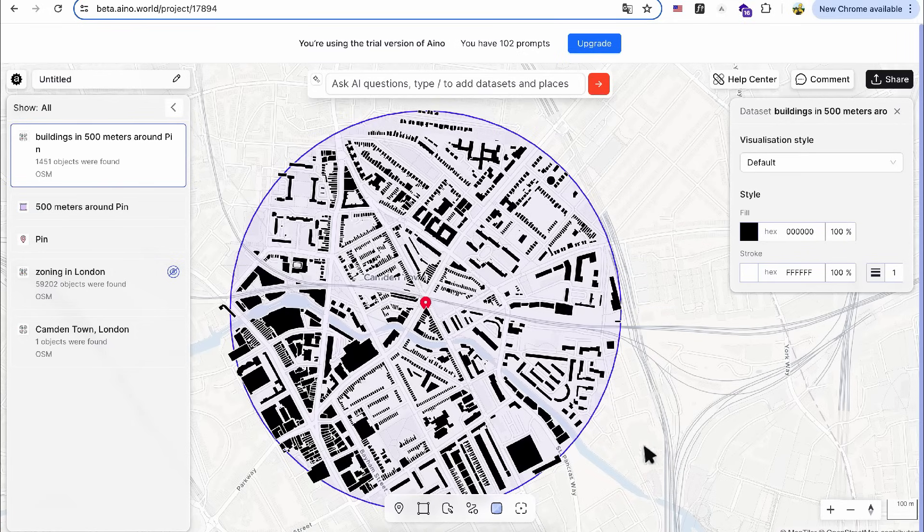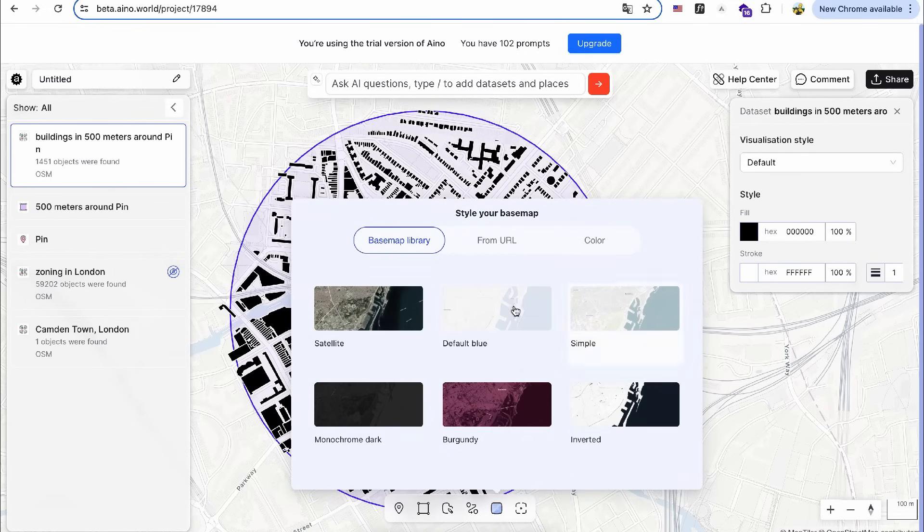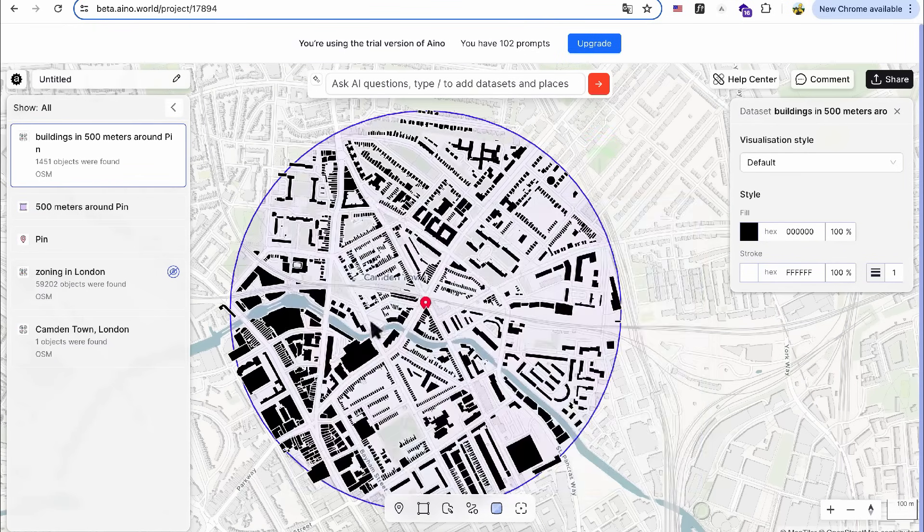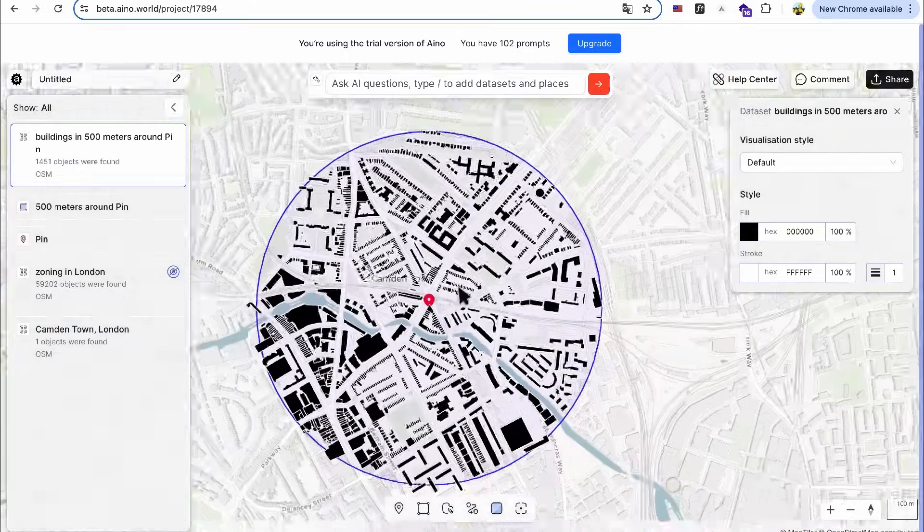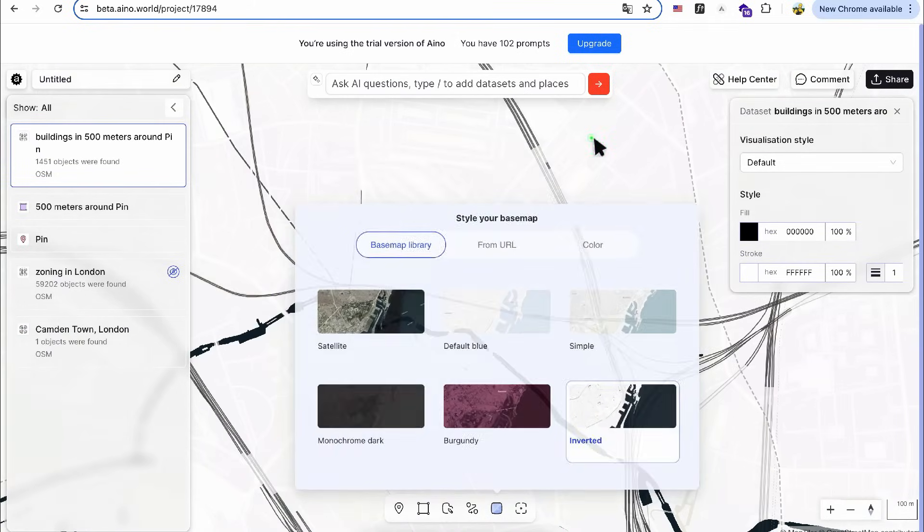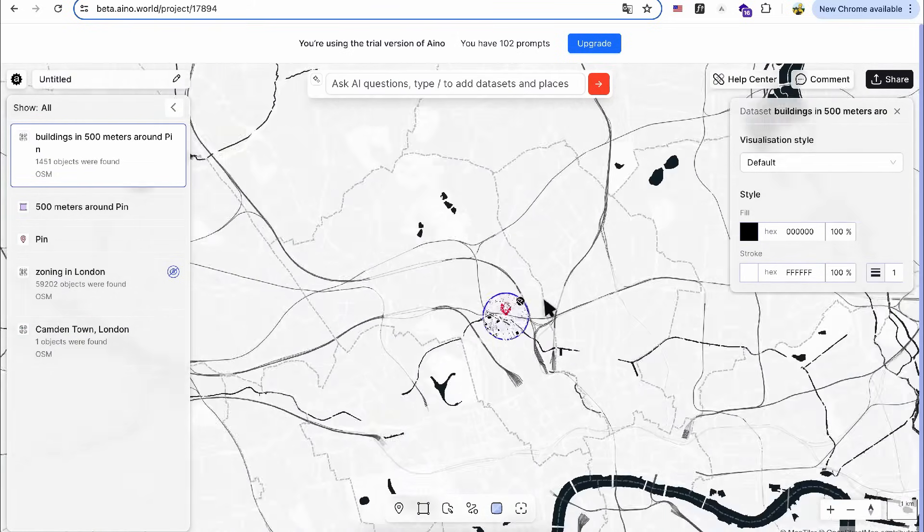There are many options for the base map. The clean base map styles allow me to export or embed them in my website, providing a polished look without needing further editing in Photoshop.